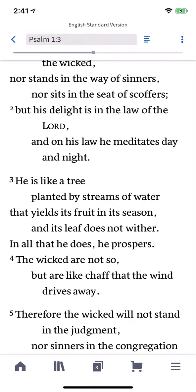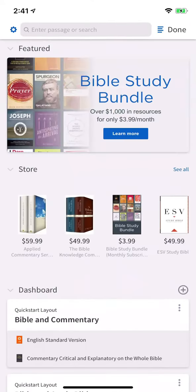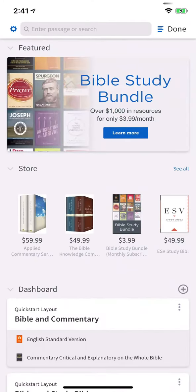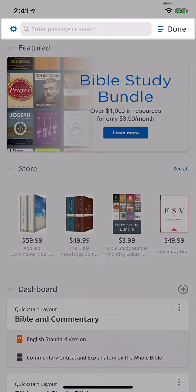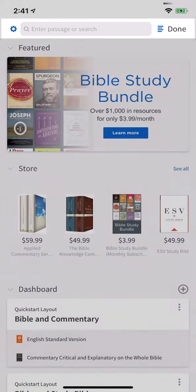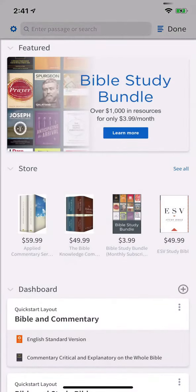To get started, tap the home icon. The home page contains two basic areas: the search bar and the content sections.